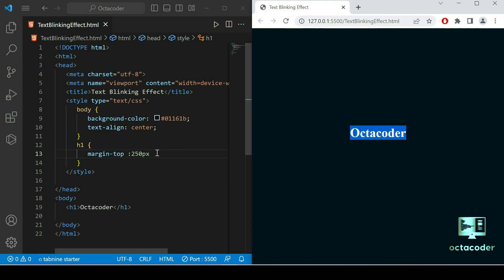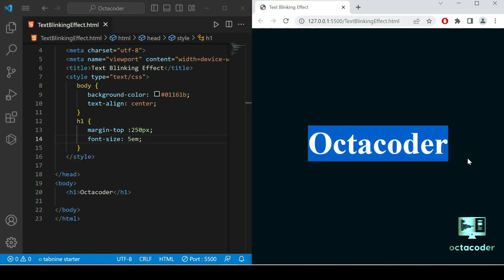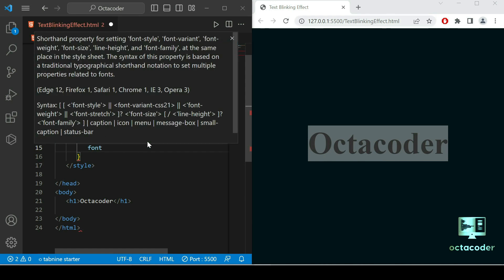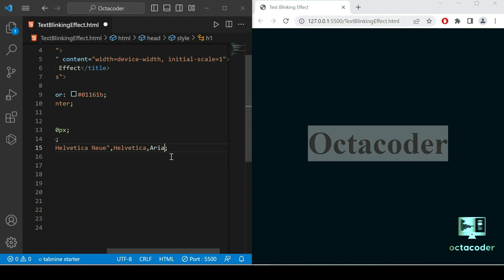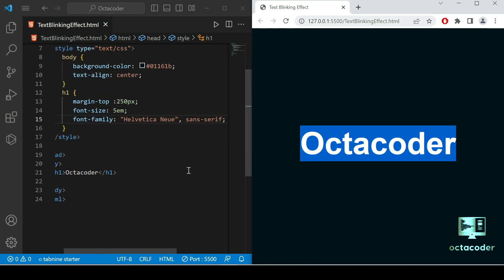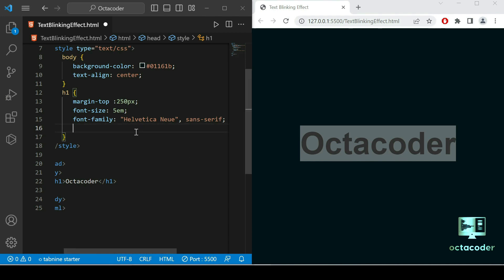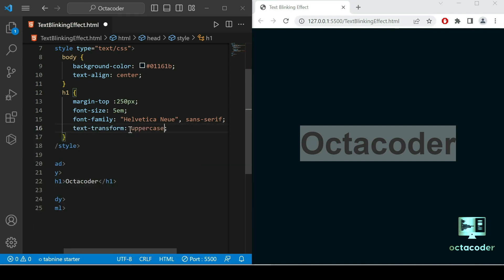Let's give the font-size — you can give it in pixels or em. I'm going to give it 5em, so the OctoCoder name becomes bigger. Then let's give the font-family: Helvetica, sans-serif. The font changes a little bit. OctoCoder is in lowercase, so let's make it uppercase using the text-transform property — just give uppercase and save.